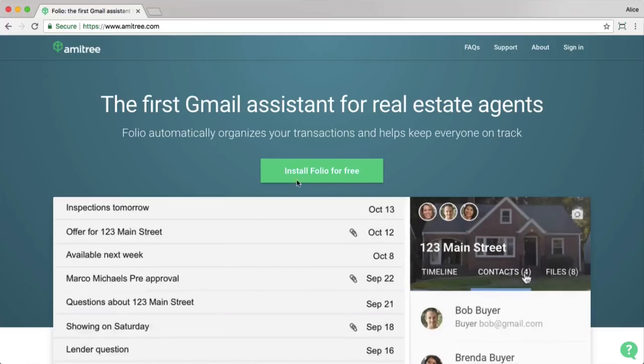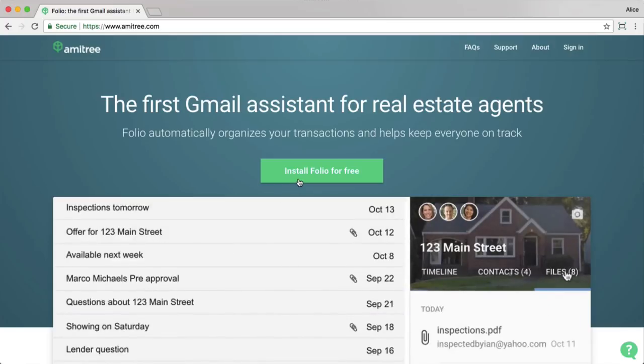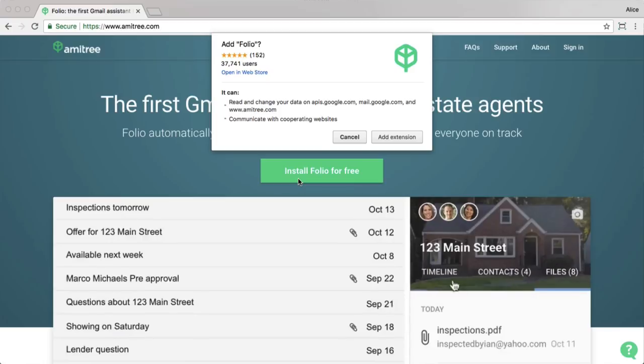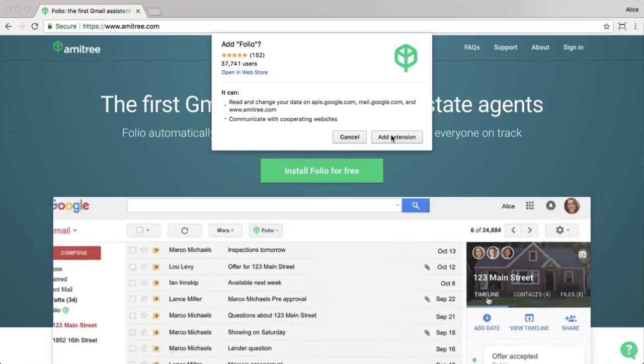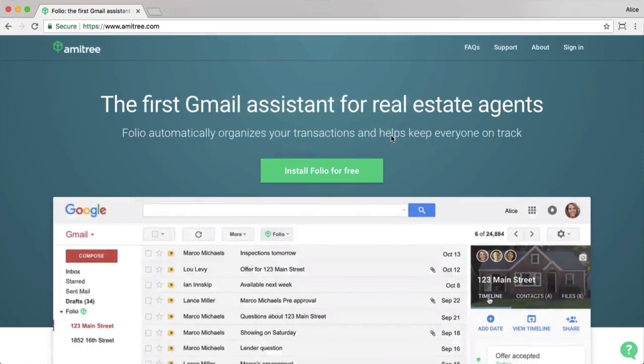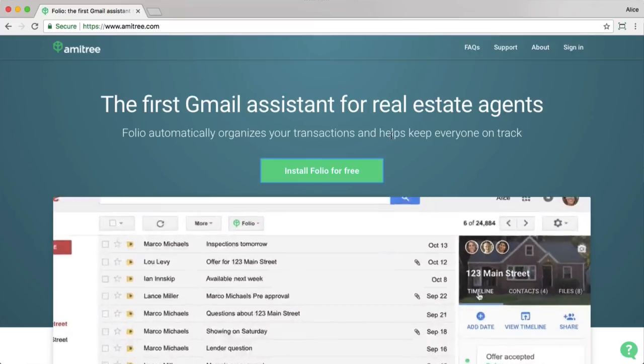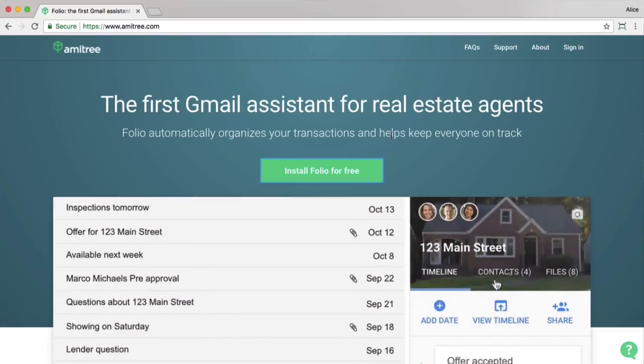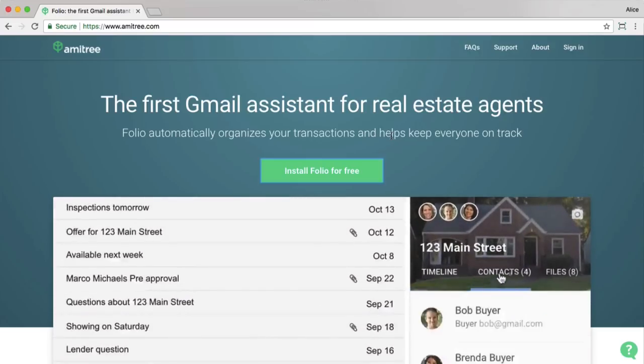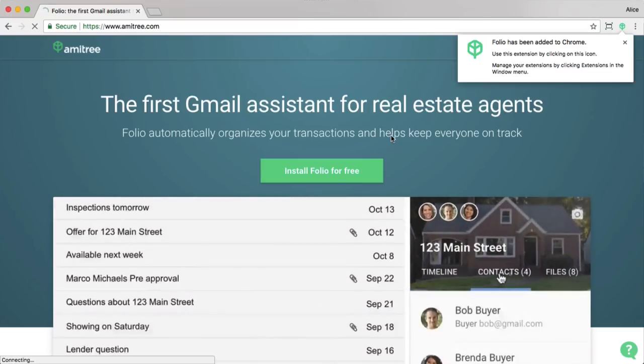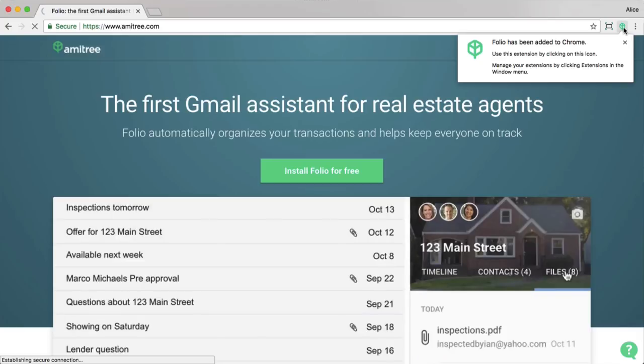There you'll see an option to install Folio to your browser. I'm going to go ahead and click that and then on this confirmation window I'm going to click add extension. You'll know that the extension was installed correctly because in the top right hand corner of your browser you'll see the Folio icon.